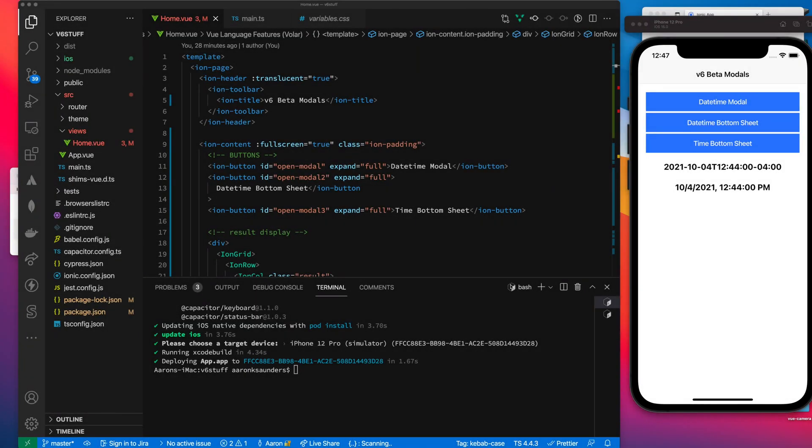Hey, welcome back to the channel. It's been a minute since I did some Ionic Vue stuff, but today I'm testing out two things. I'm testing out modals and the date-time framework. I will release all the source code for this so you can play with it yourself.